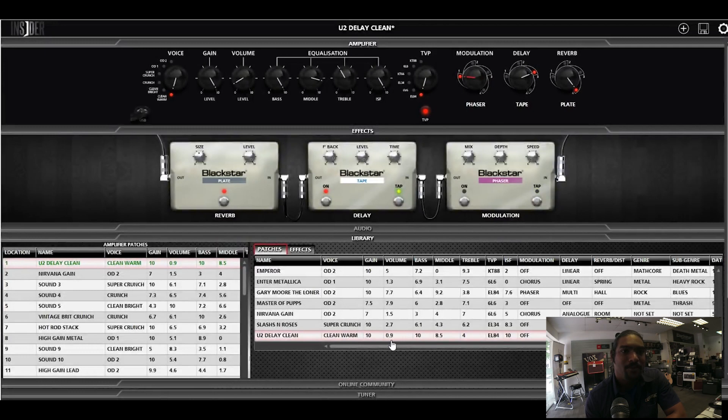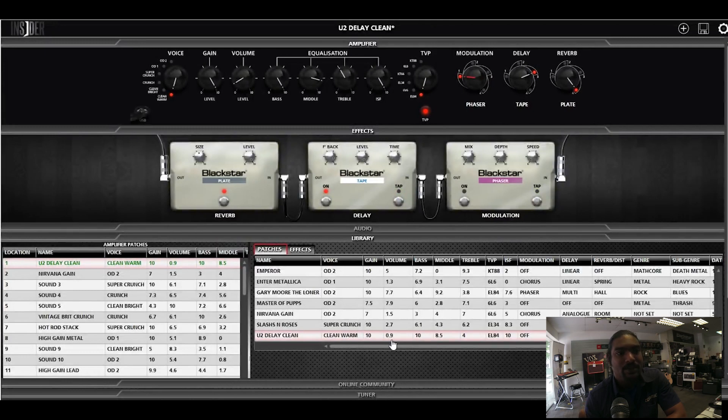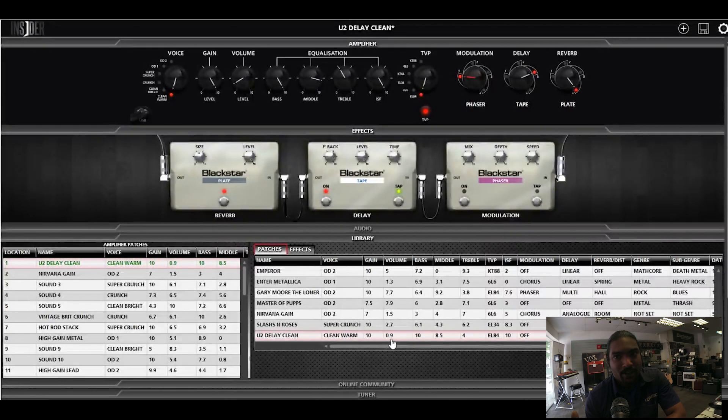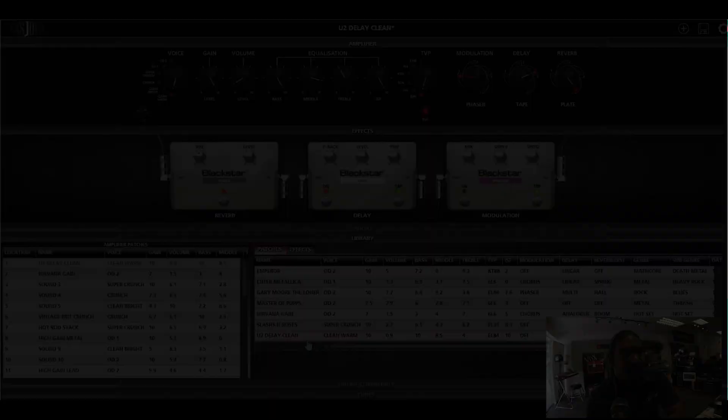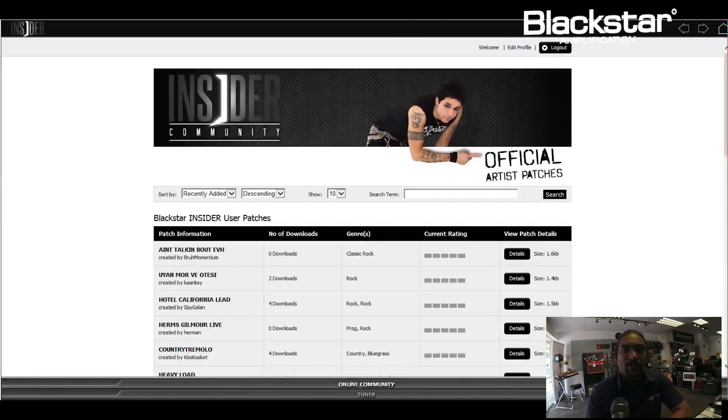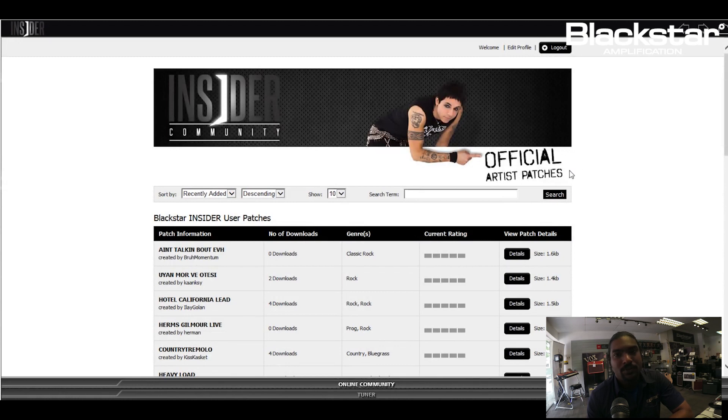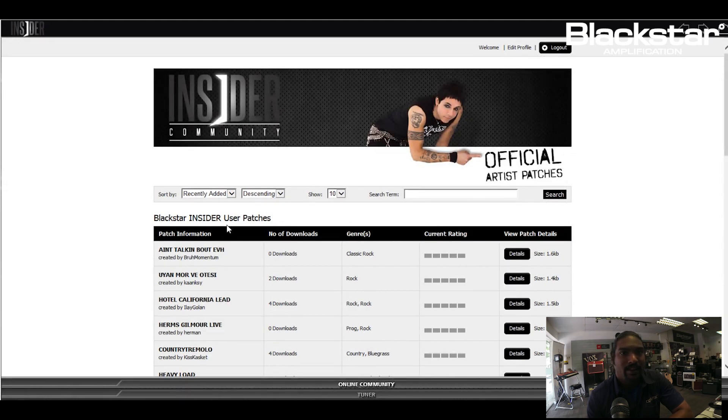Where can you download it? You can actually download it from the online community. In the online community, you have a lot of users. Most of the Blackstar users, as they create their own patches, they upload it online so that they can share with people.